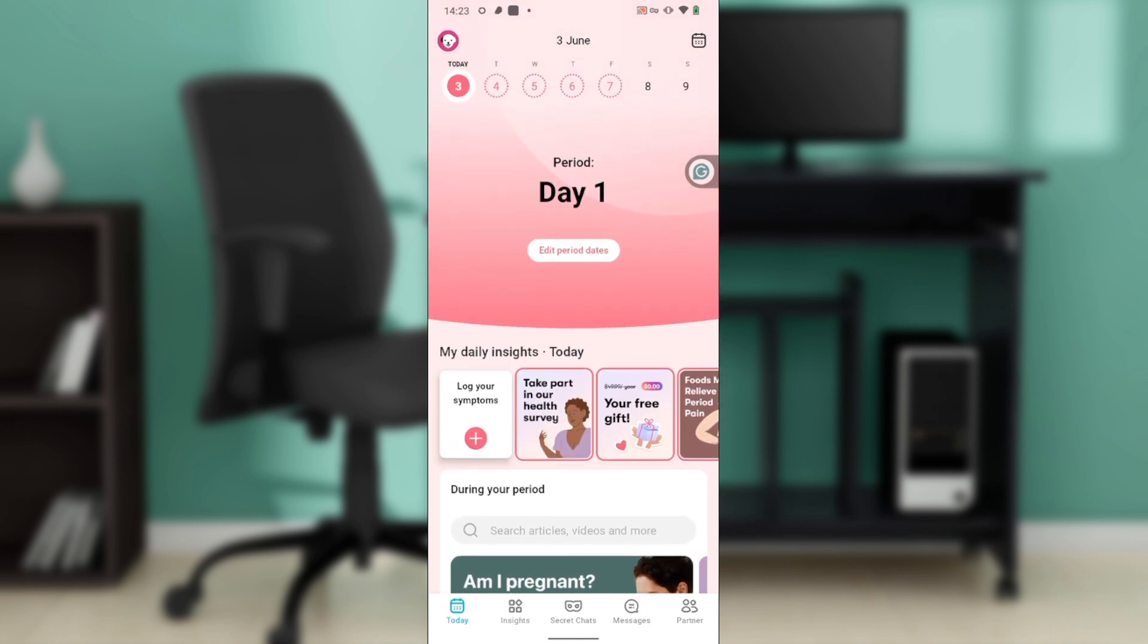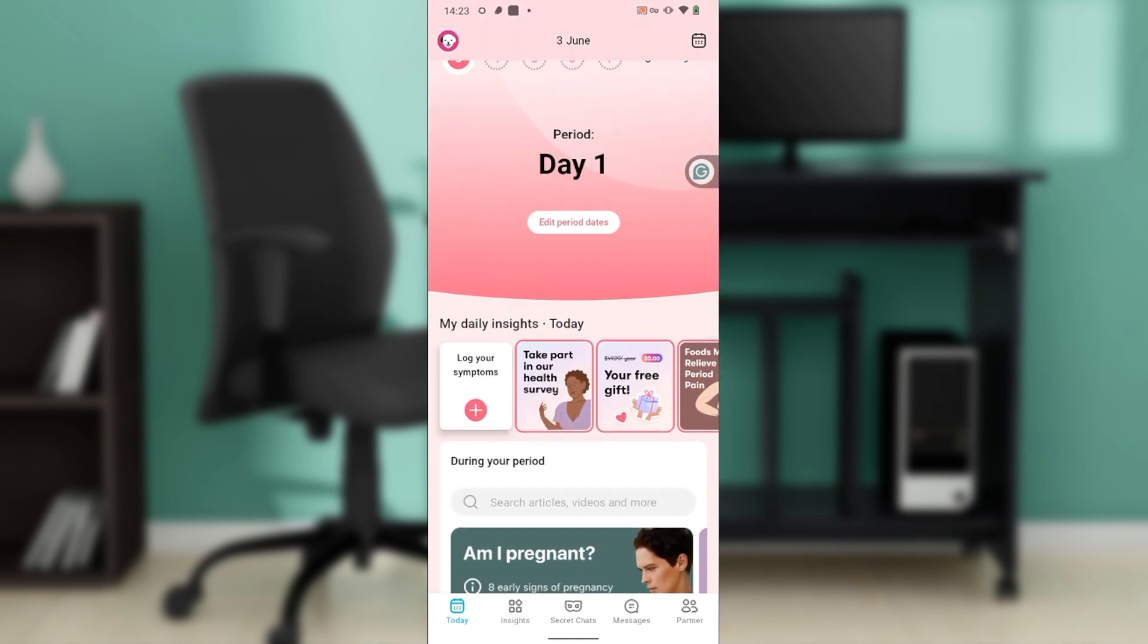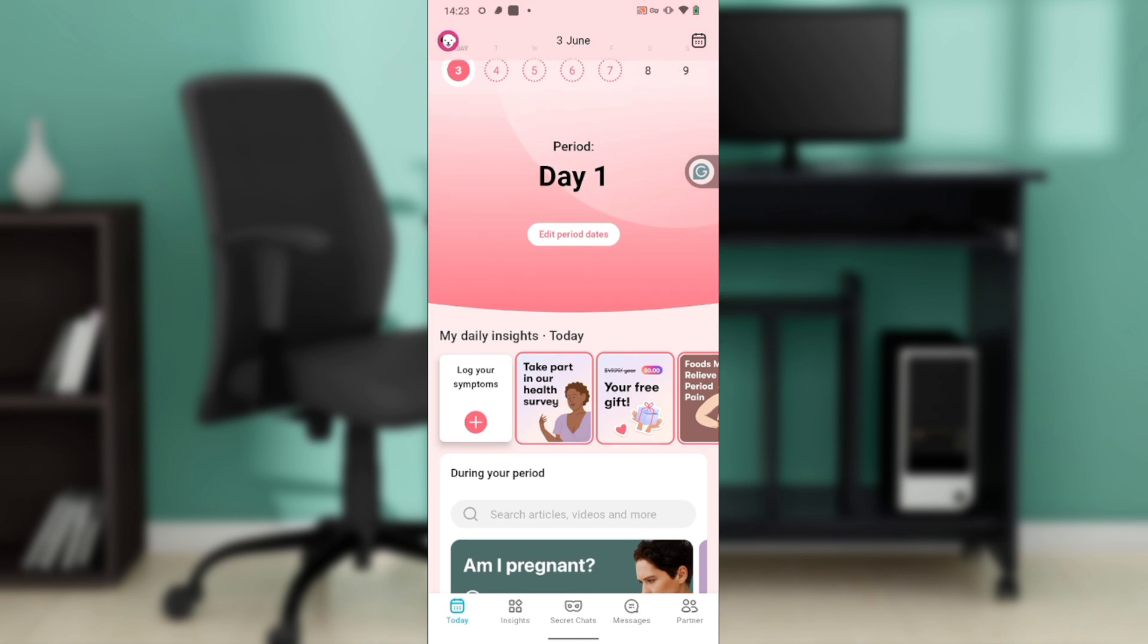Where can you find the Flow app? You can find it on Google Play Store or Apple Store depending on the device you use. Launch the app store, locate the search bar, type 'Flow,' and follow the on-screen instructions to download the app.